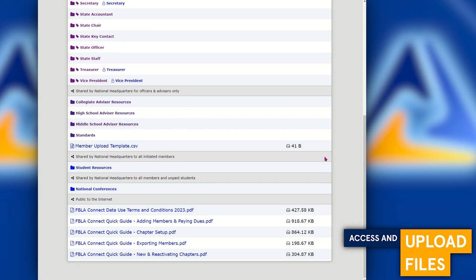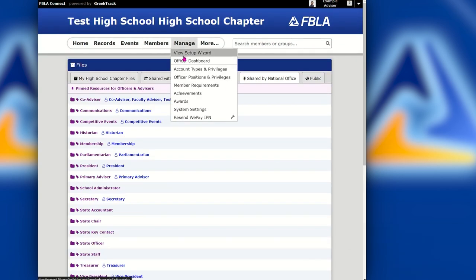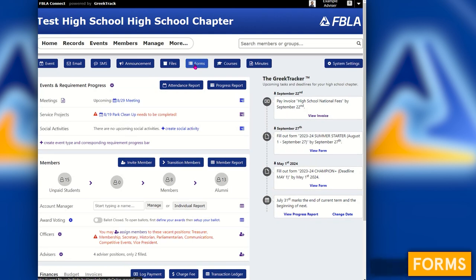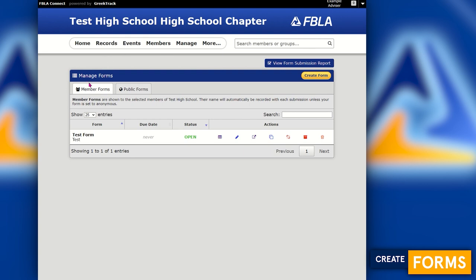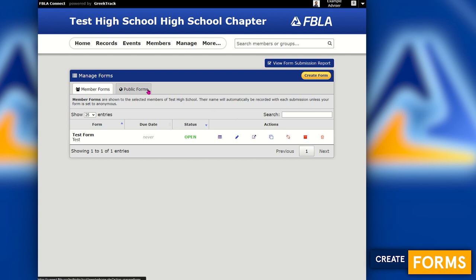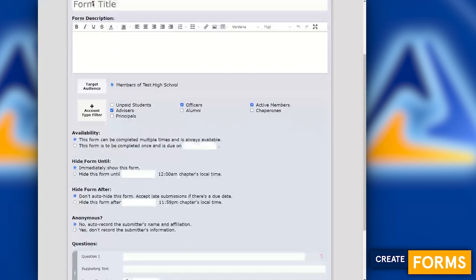Let's go back to the officer dashboard. The next tool after Files is Forms. If you use an external system like Google Forms, JotForm, or Wufoo Forms, you no longer need to — there's a full form editor inside FBLA Connect. Click on Forms and then Create. There are Member Forms, where one submission per member is required and they must log in, and Public Forms, which are public to the internet so anyone with the link can fill them out. When creating a form you can add a title, description, and define who can see it.